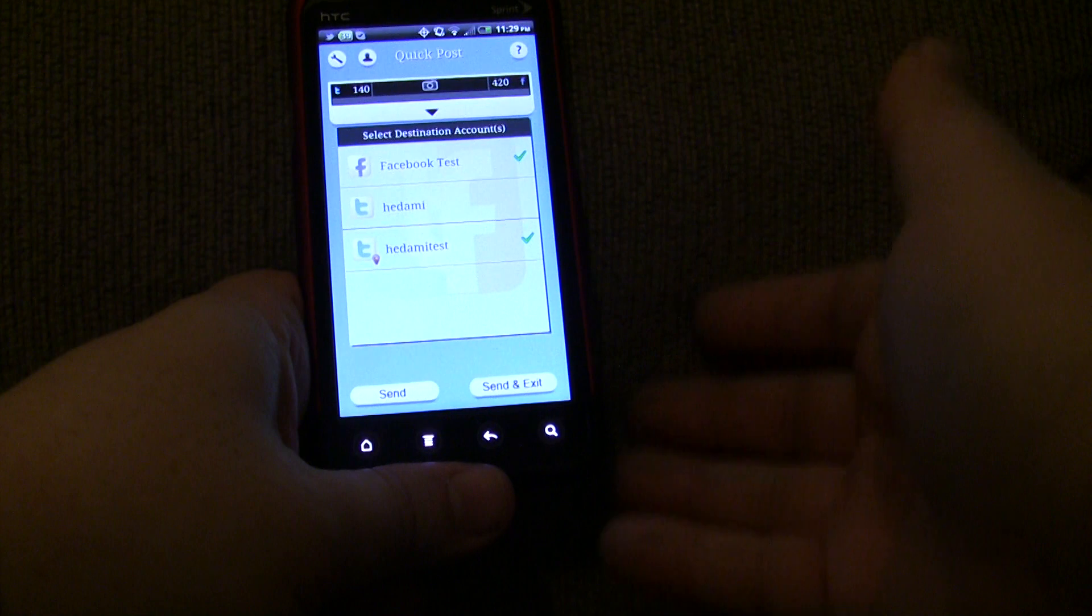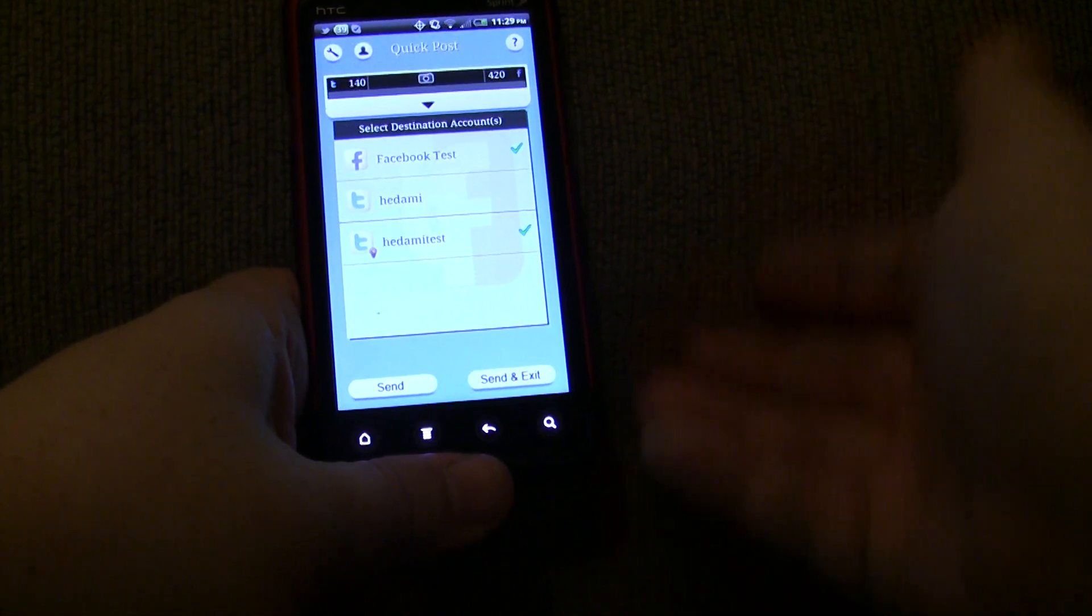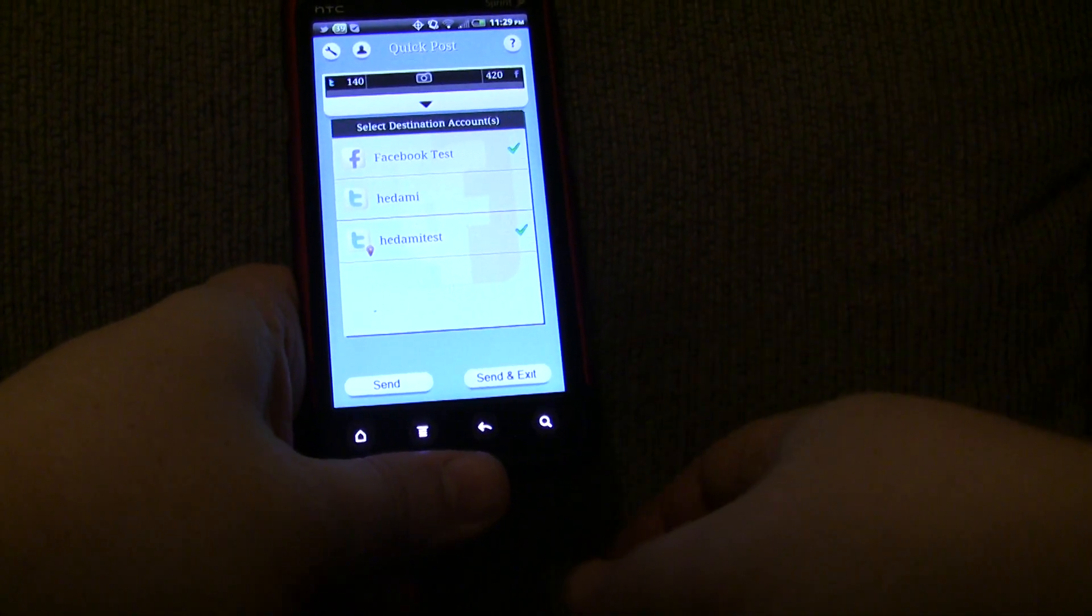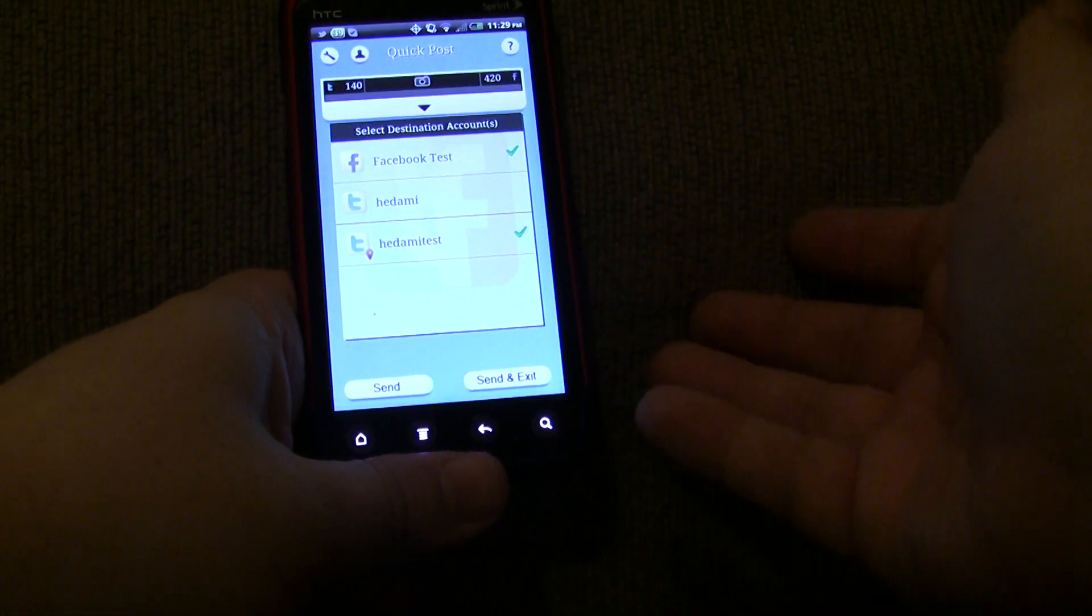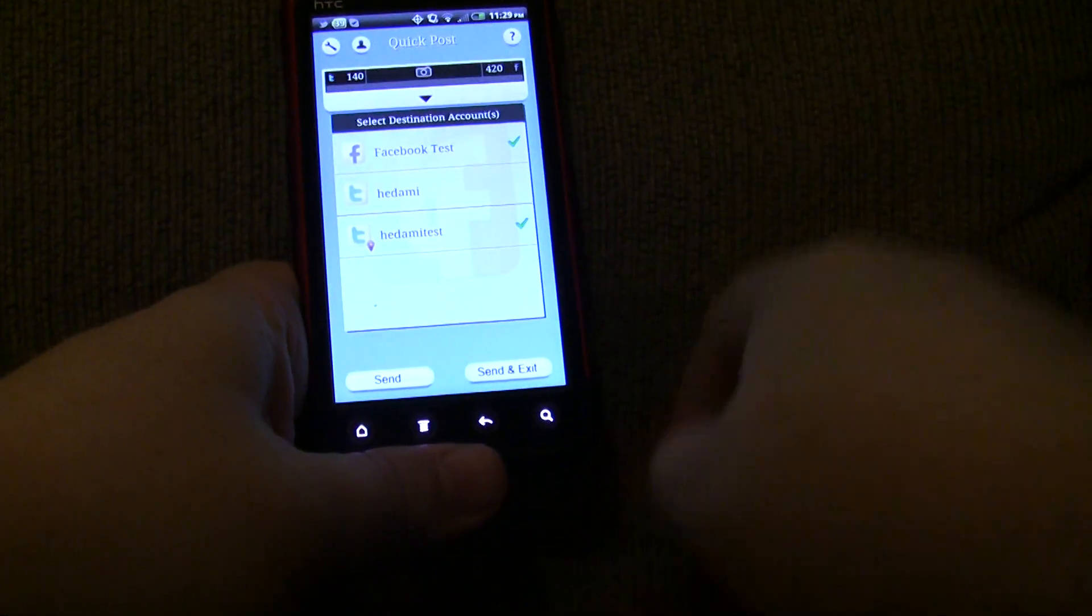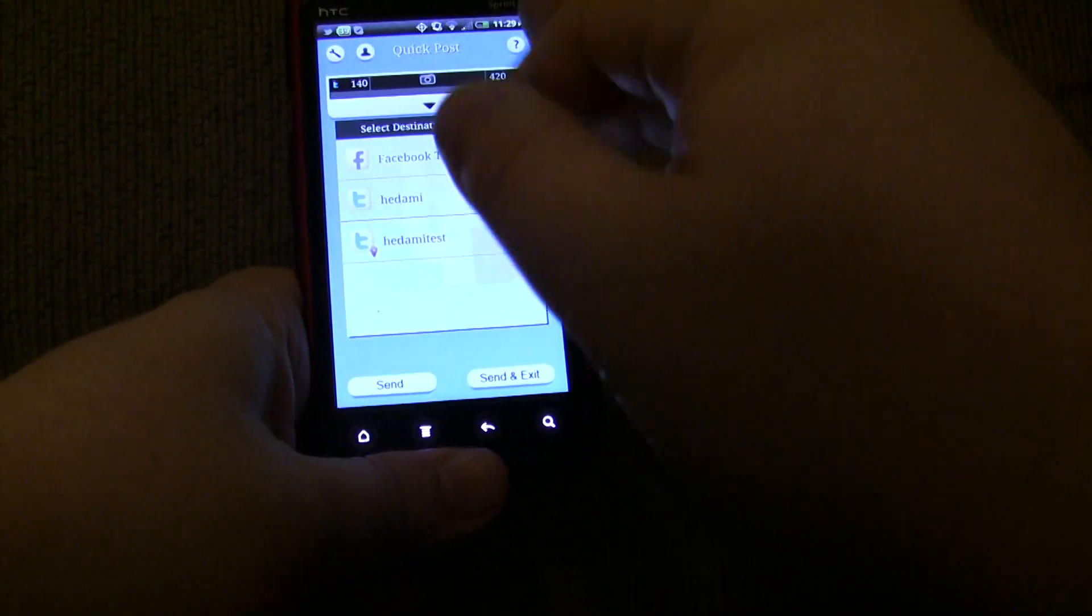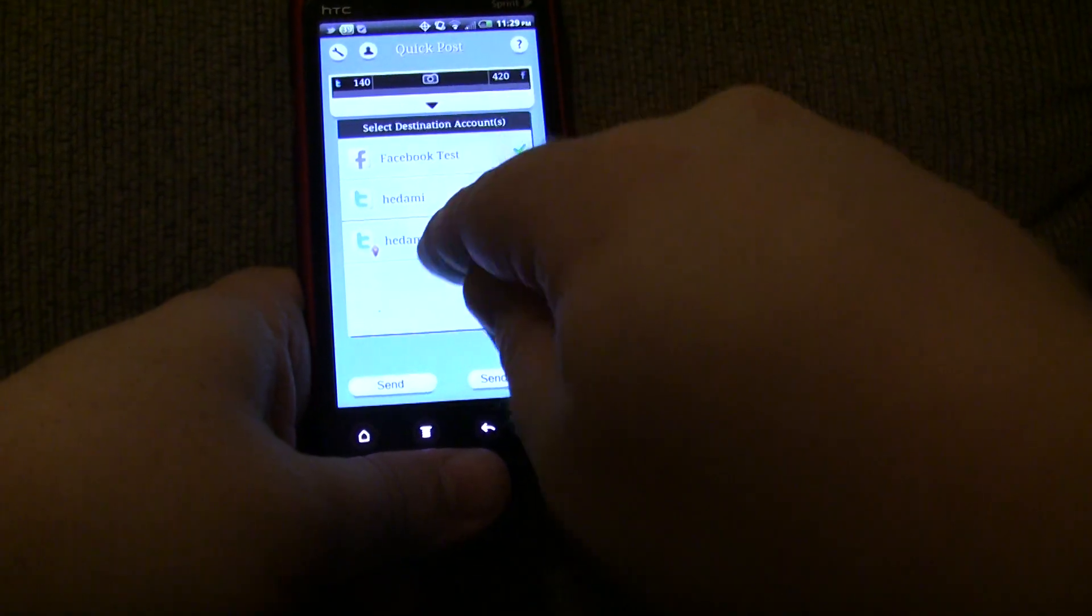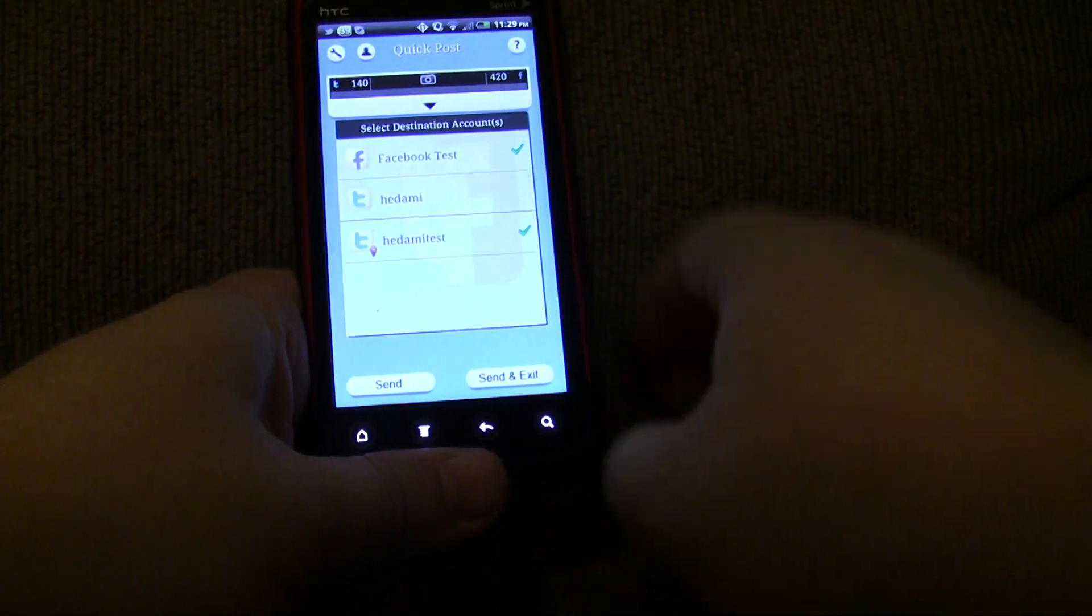If you maintain multiple accounts, whether it be two Twitter accounts or maybe a Twitter and a Facebook account, and you want to share news with everyone, you don't have to do it twice. You save time. You do it once. And it got posted automatically to both locations.